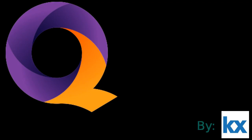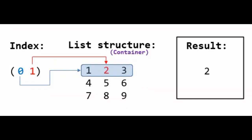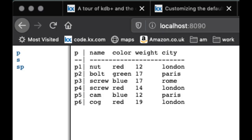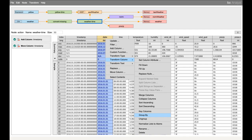Q-KDB+ also includes a powerful query language called Q. This language is optimized for working with data in a column-oriented database, and allows for complex queries to be executed quickly and efficiently. The language is also easy to learn, making it accessible to developers and analysts alike.